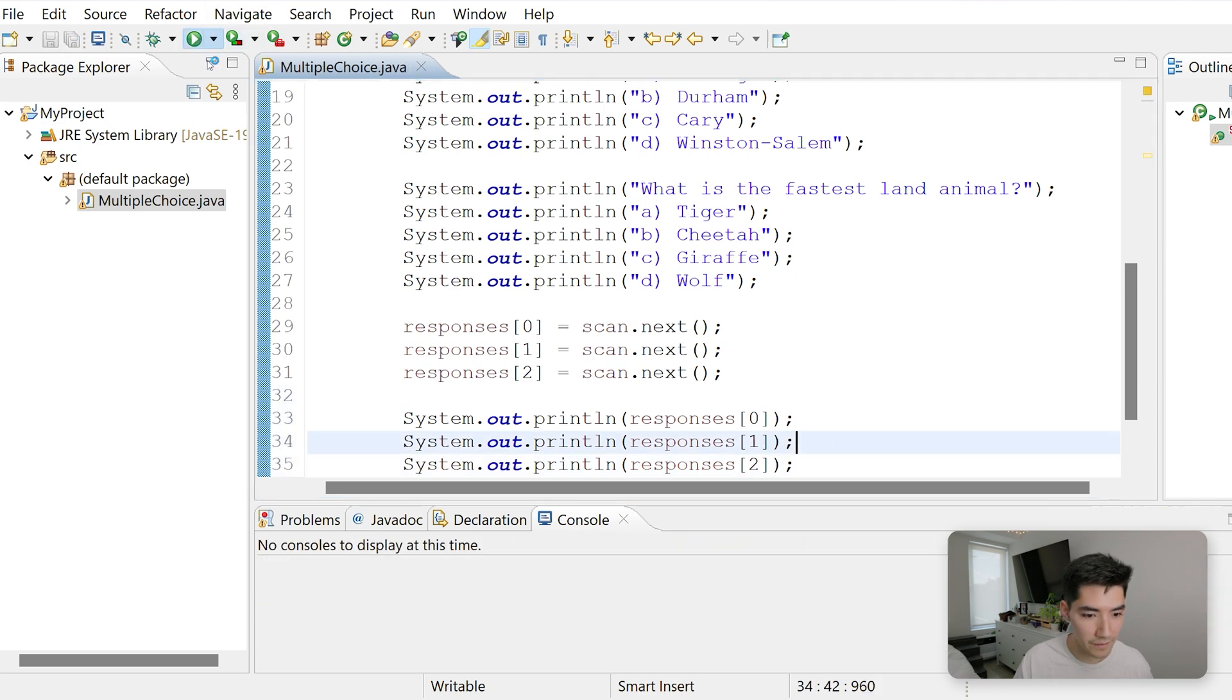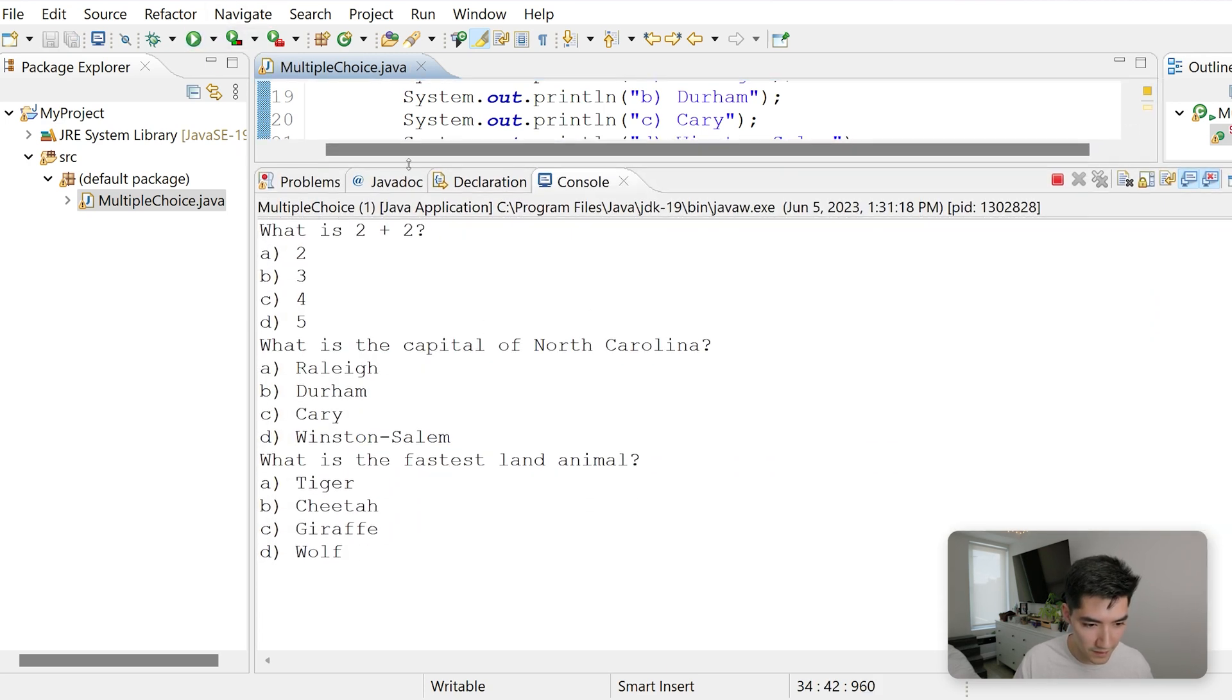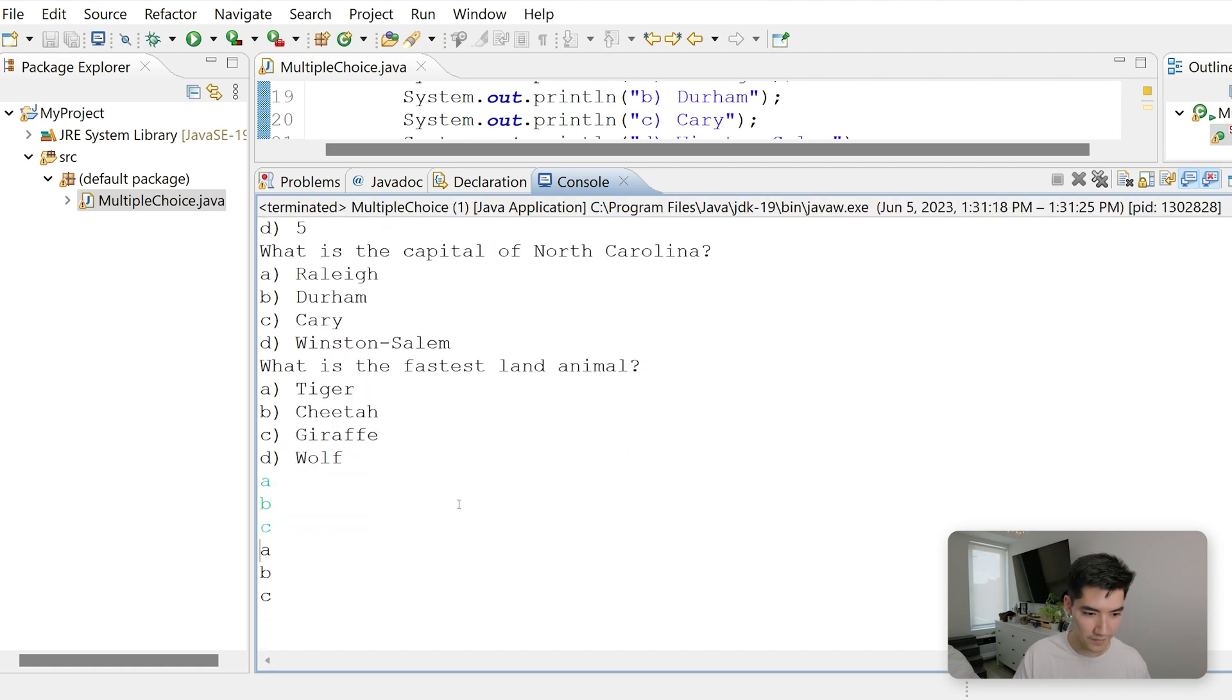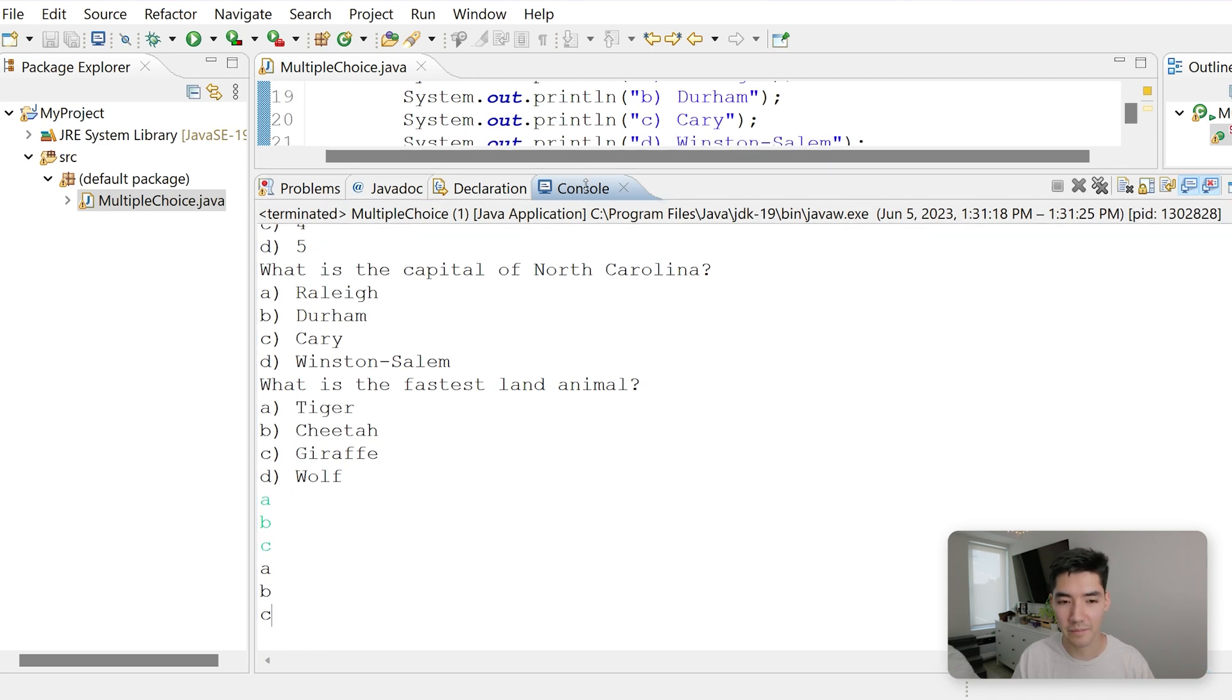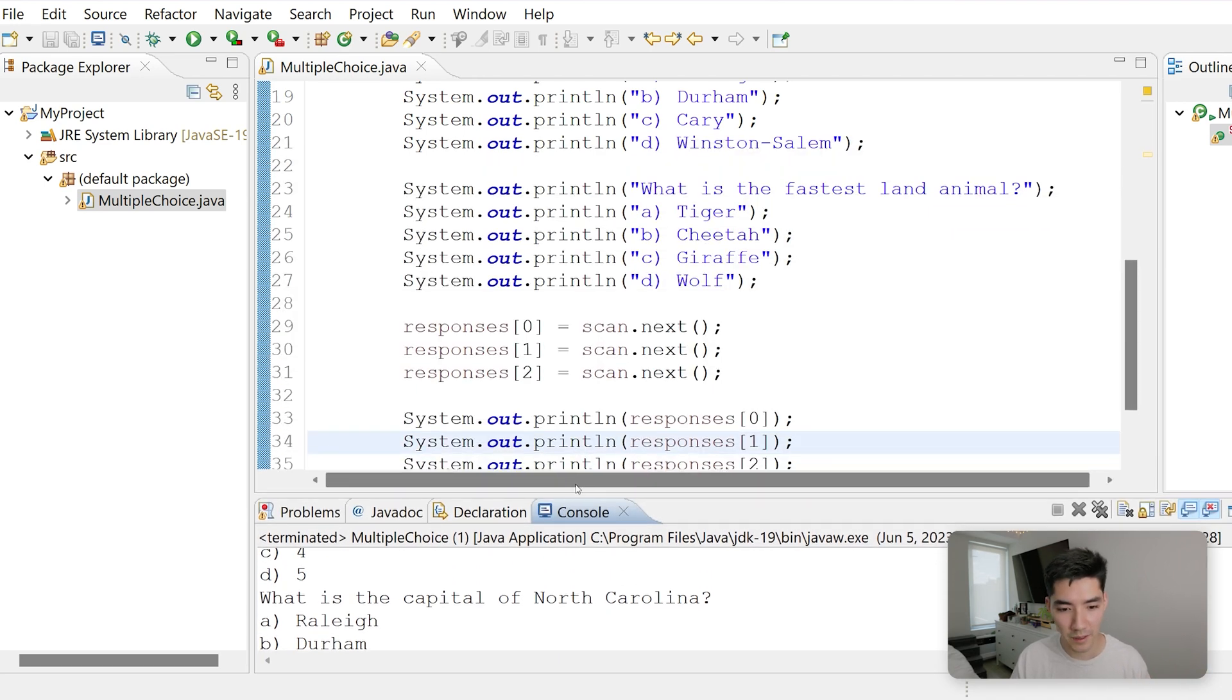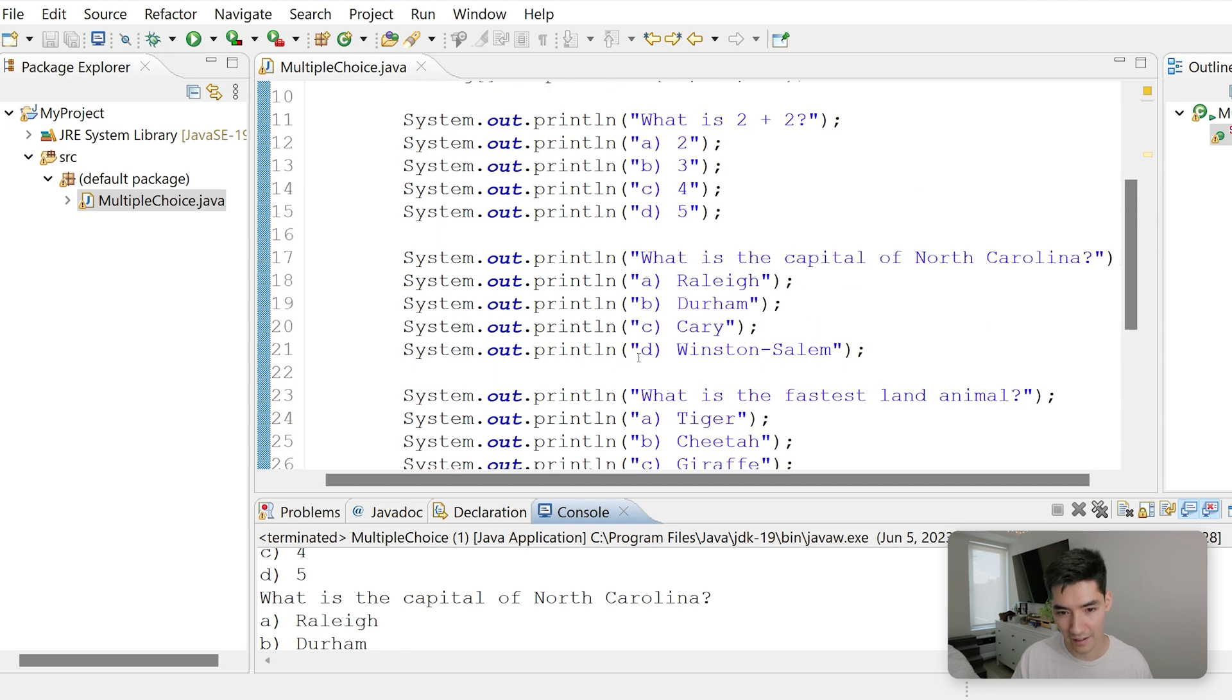Save and run. Let's do maybe a, b, c. And we see a, b, and c are printed out. So now we have the responses, and we want to compare them to the answers. But we don't have an answer key here.